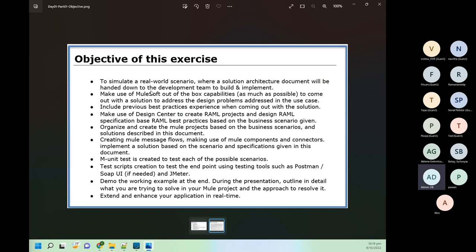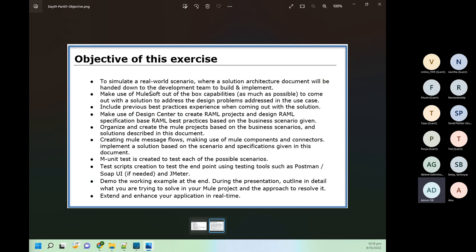The objective of this training program is to simulate a real-world scenario. As mentioned, this will not be 100% real-time but will be around 80 to 90 percent real-time. Most things we will do in a real-time way, but we have some constraints — for example, we will not be able to configure a load balancer or a few other licensed components. Apart from that, everything — Salesforce account, database account, CloudHub deployment, security policies, Jenkins pipeline for deployment — will be very similar to how it is done in a company, including the same standards I have followed for big MNCs.